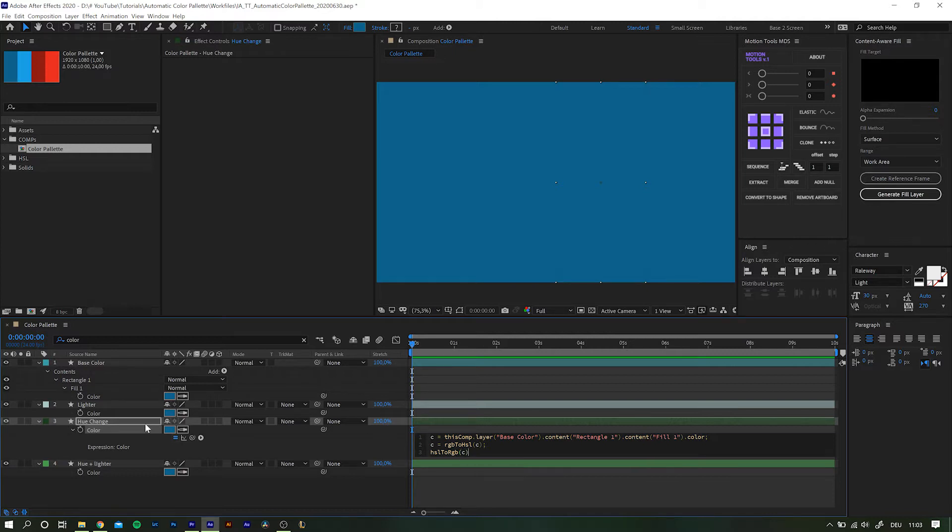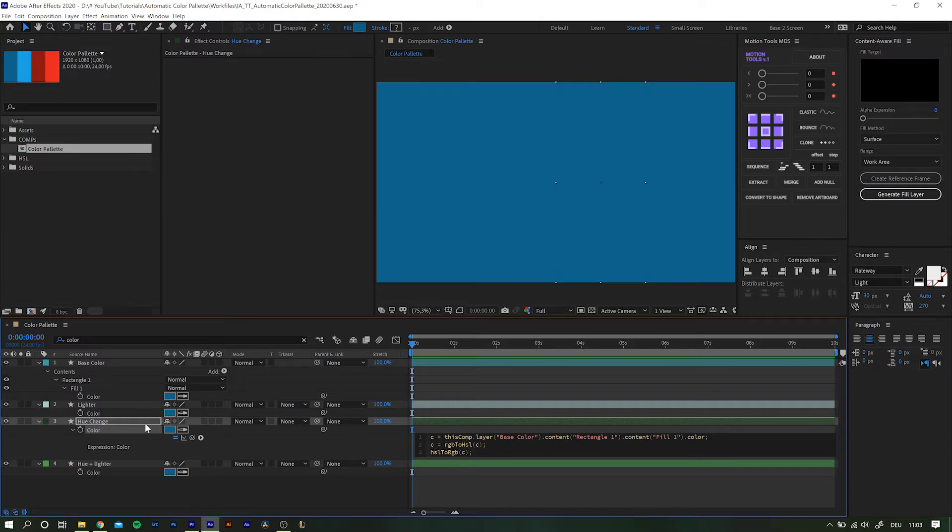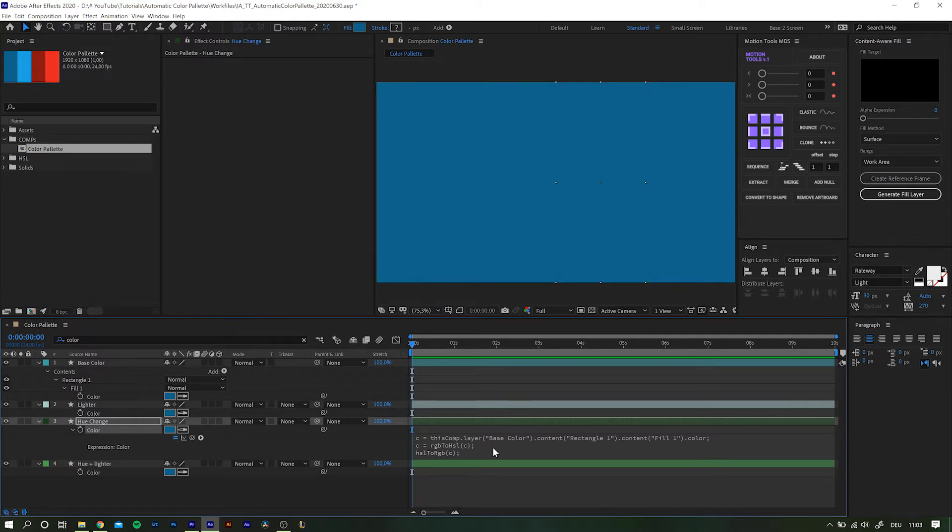Now that is kind of confusing, right? Especially if you consider when entering this expression nothing changes at all. So why doing all of this in the first place? Well here's the thing, we want our colors to change depending on the base color.